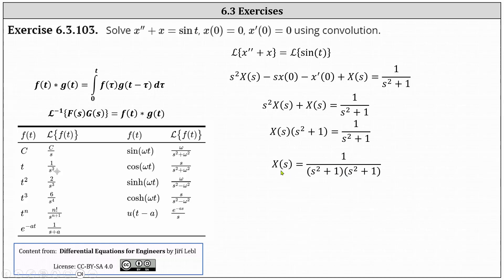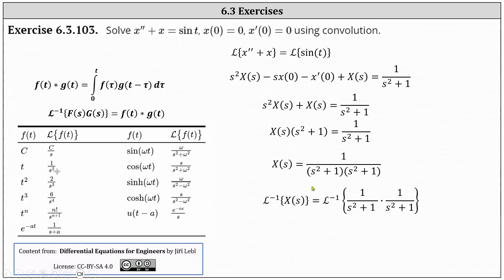Notice on the left, the inverse Laplace transform of big X of S is equal to X of T. And we can write the right side as the inverse Laplace transform of one divided by the quantity S squared plus one, times one divided by the quantity S squared plus one.